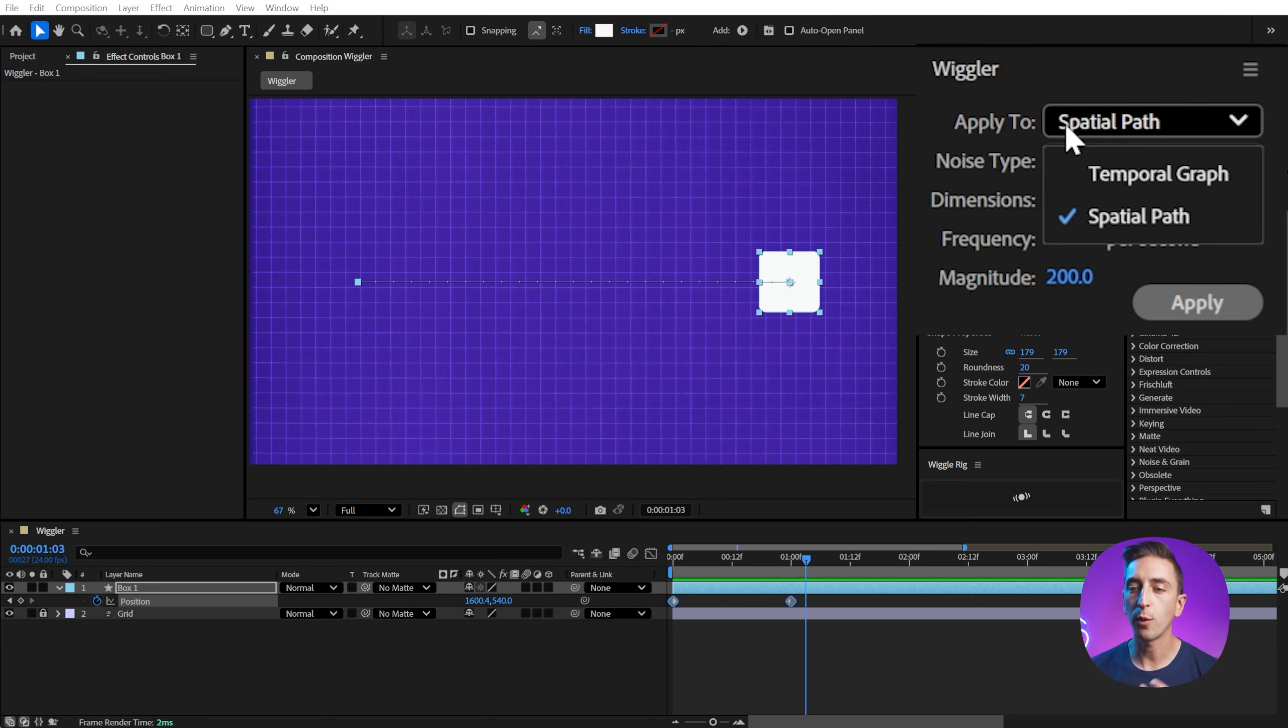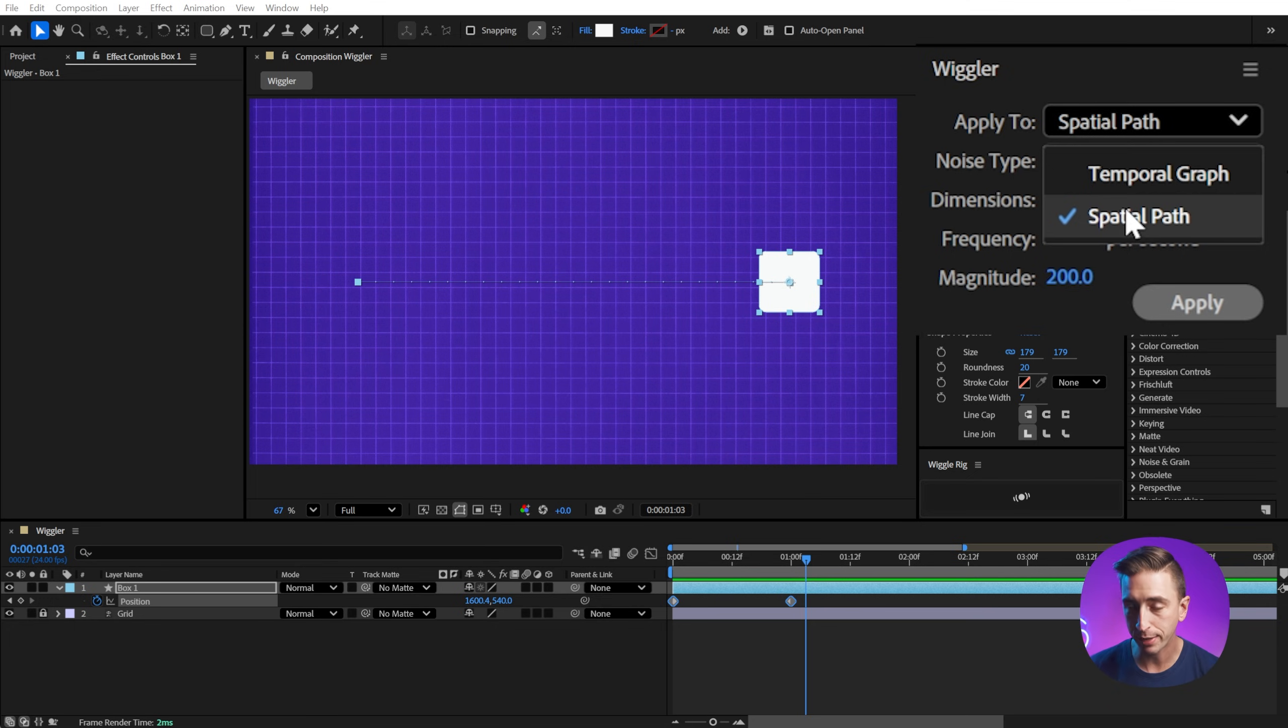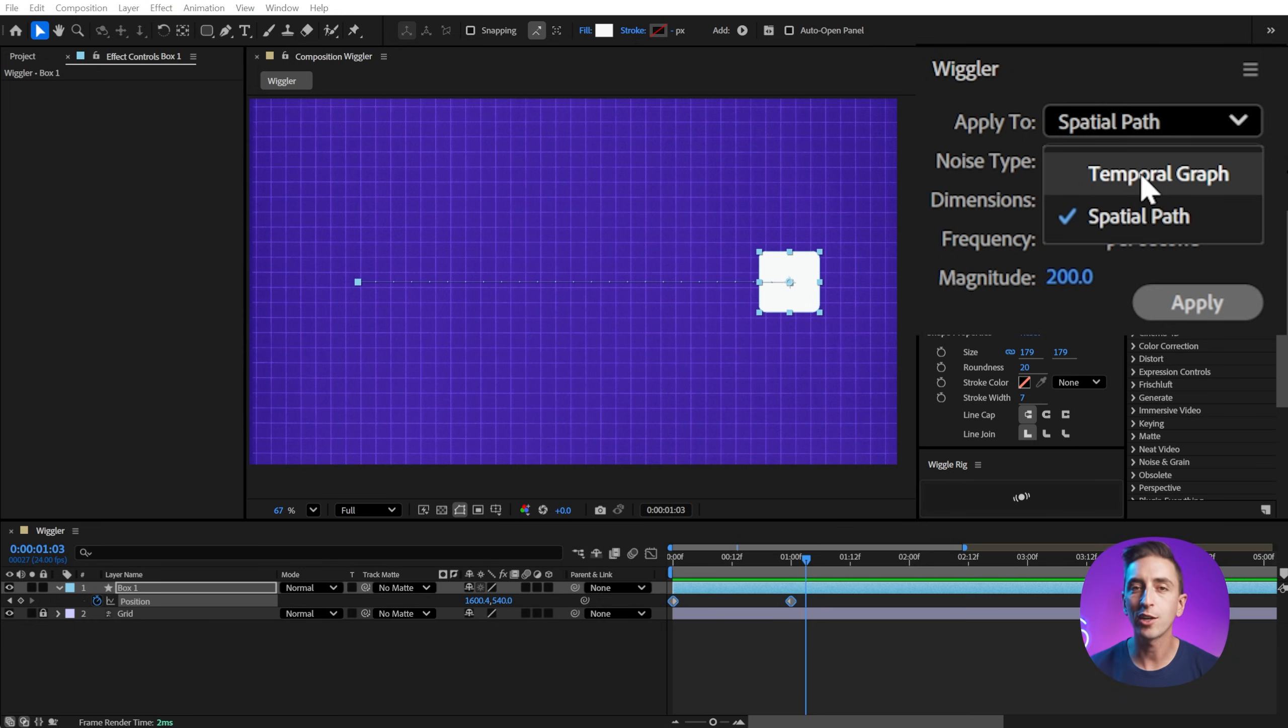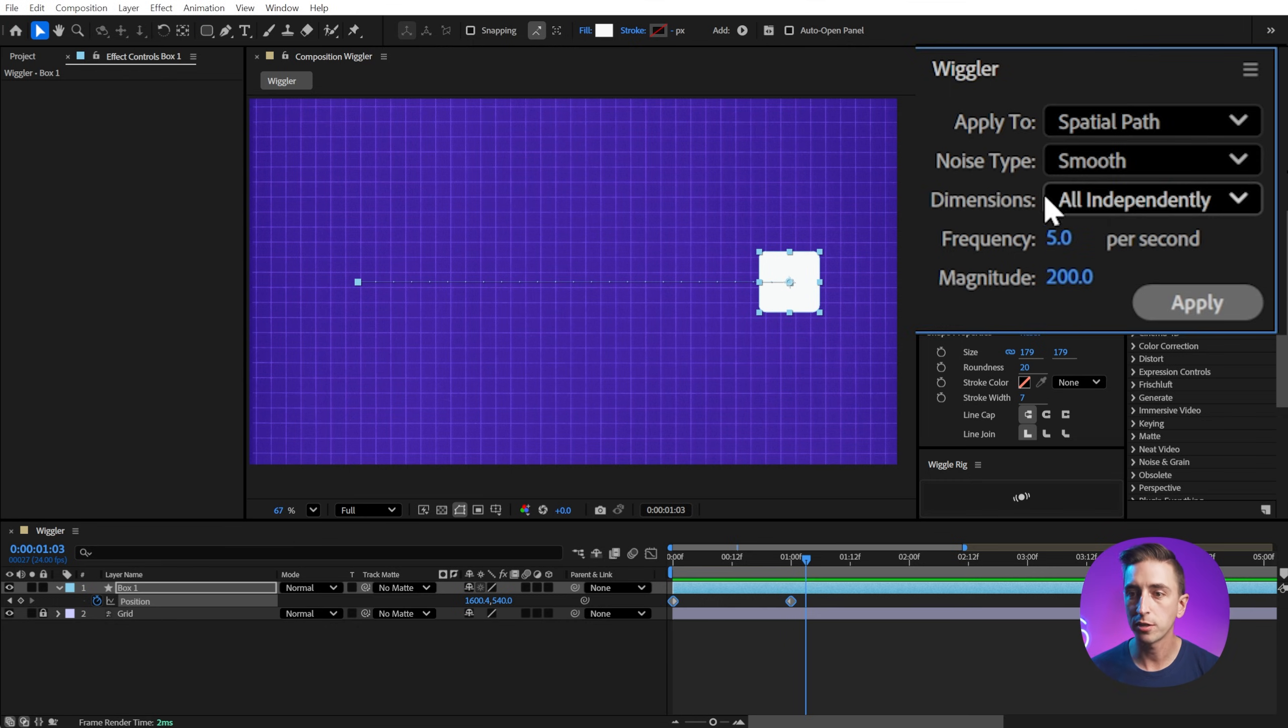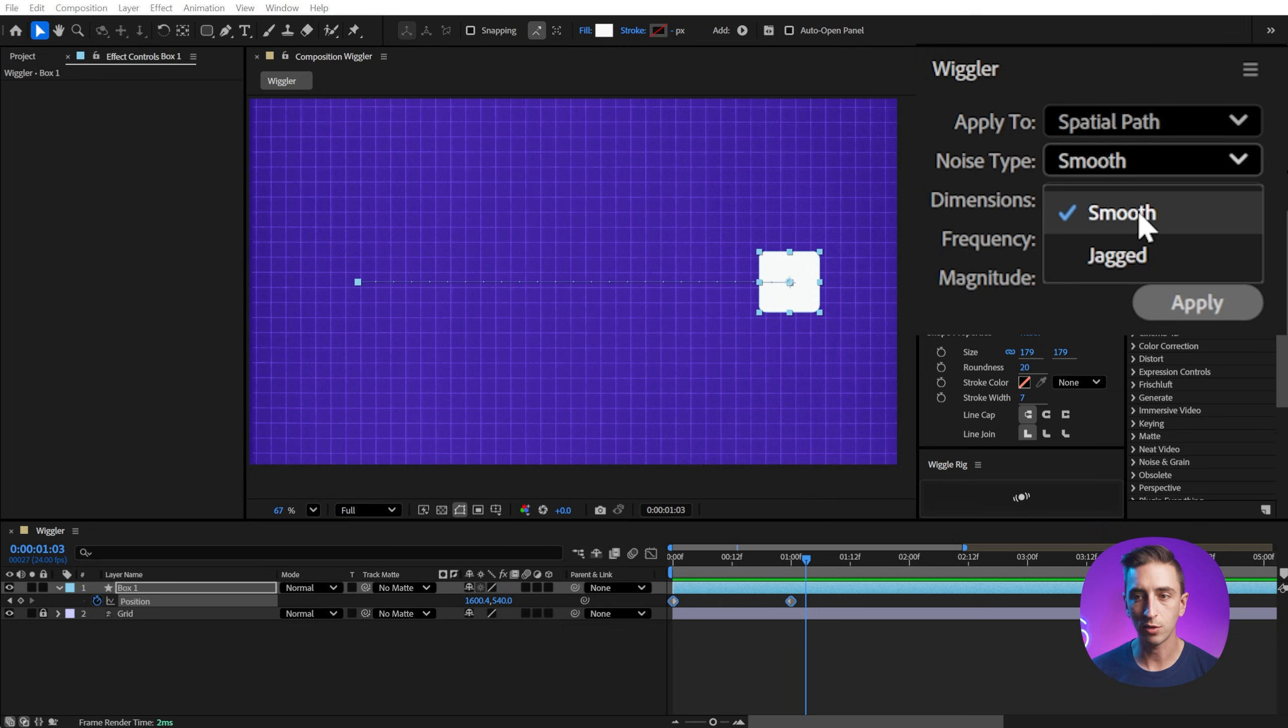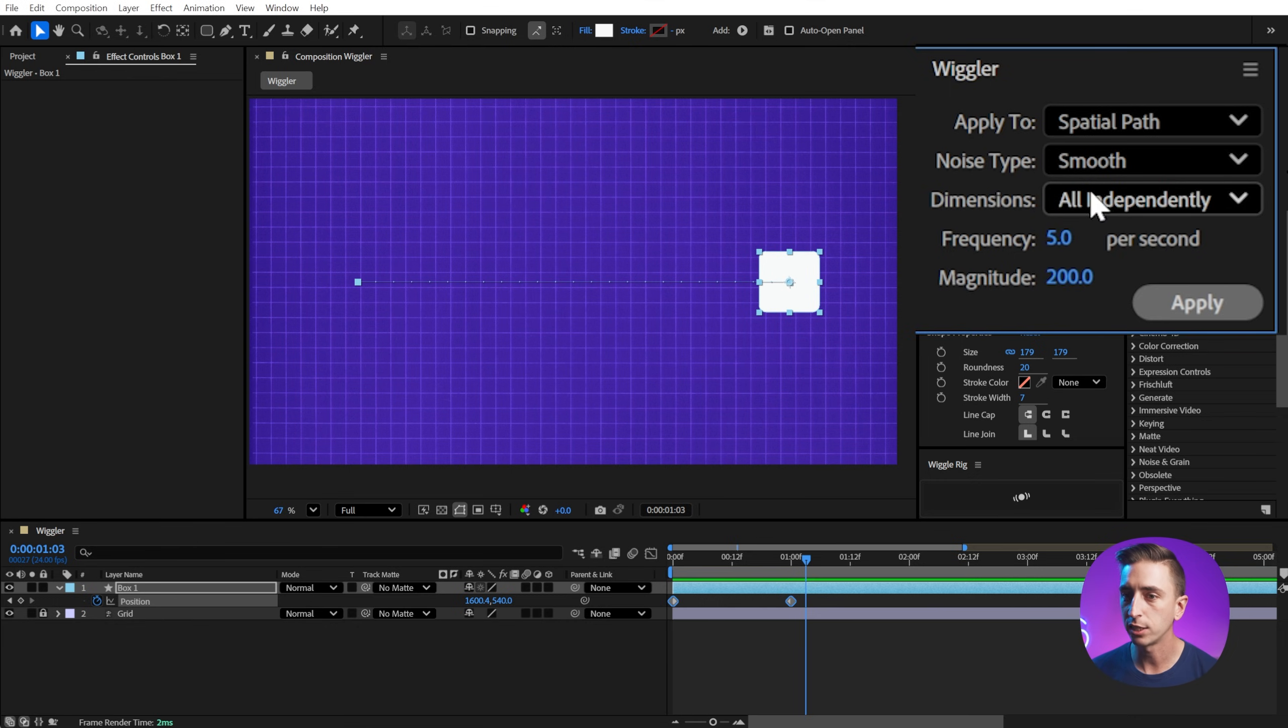First of all, we can choose what we want to apply the wiggle to. So either the spatial path, which would be the actual motion path of the object. Since we're applying this to position, that makes sense. Or the temporal graph, which would be how quickly it changes its value from one keyframe to the next, which is essentially the speed or the velocity of that property value. Let's leave it at spatial path to start. Next up is the noise type, and we can choose between smooth or jagged. And you can think of this kind of like Bezier paths, either smooth motion or very linear jagged movement that'll give you something more sporadic. I'll leave it at smooth.